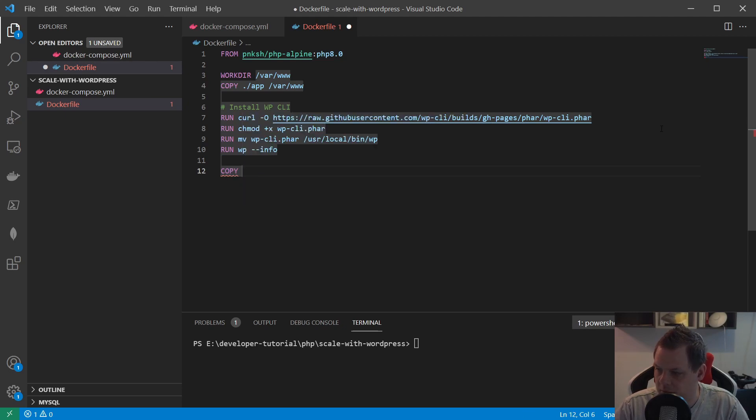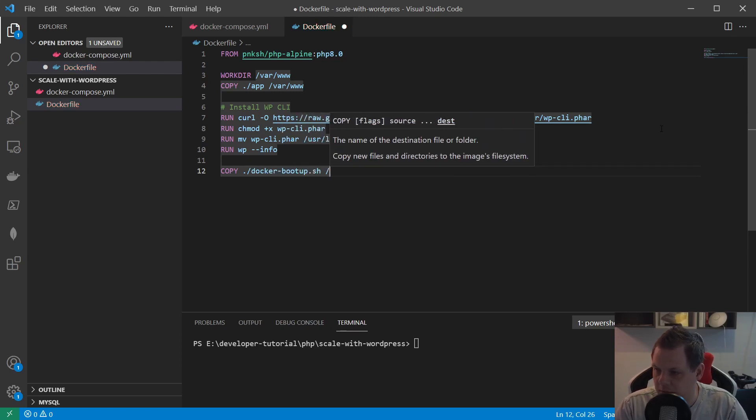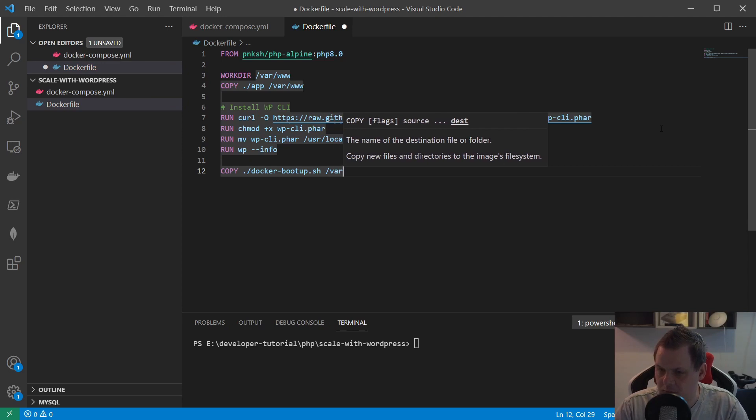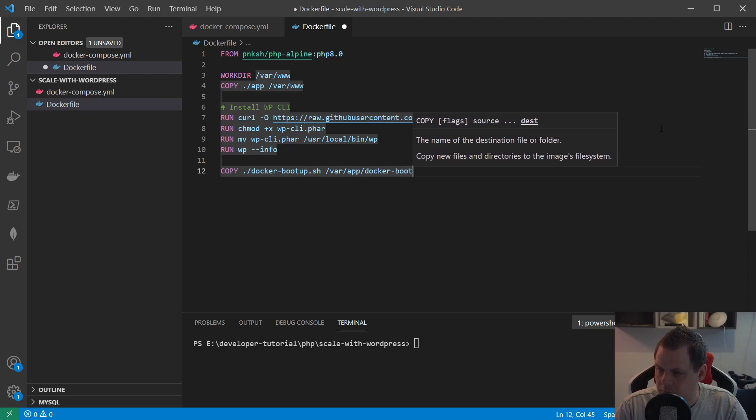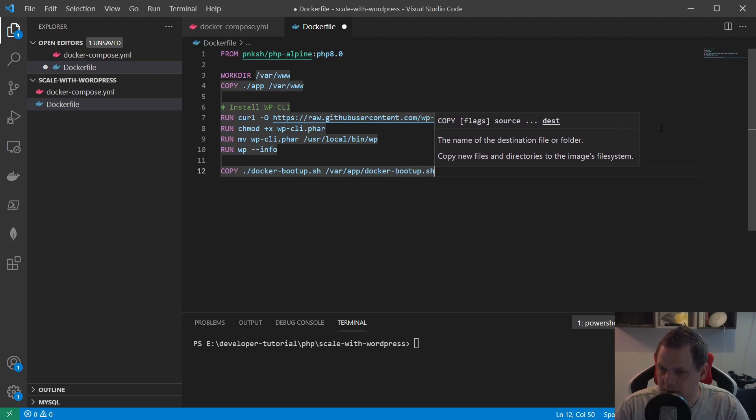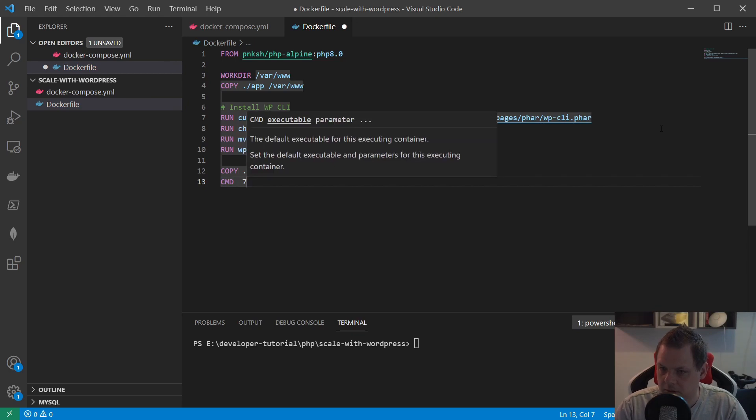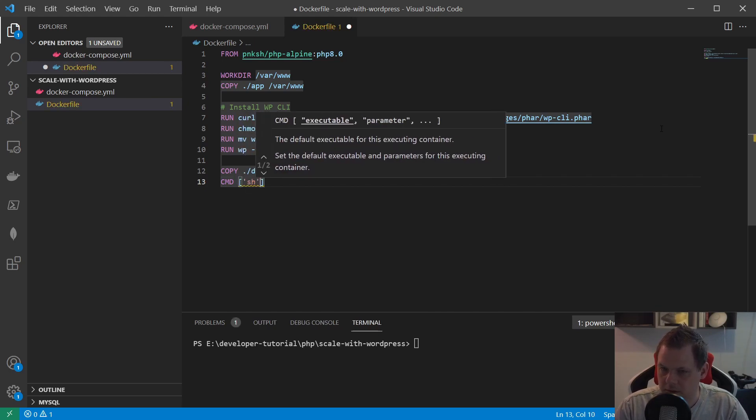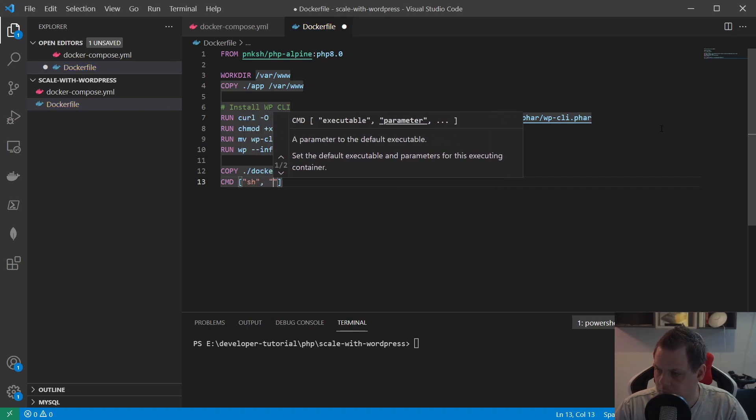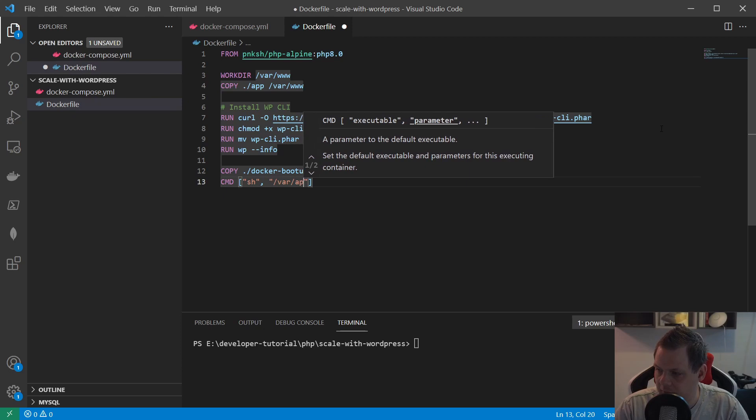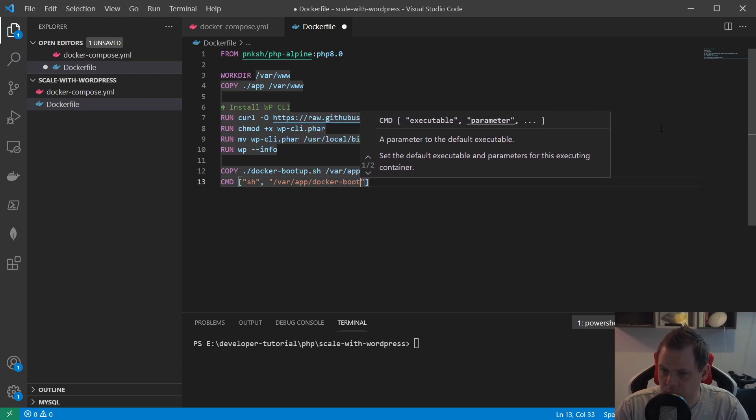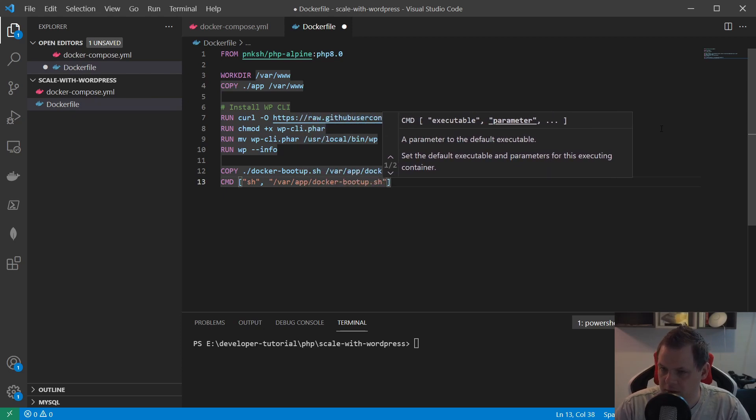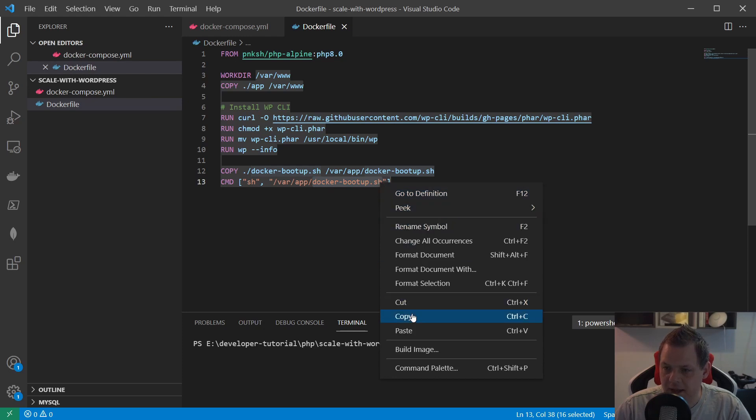Then we say copy bootup.sh, and then we say CMD sh var/app/docker/bootup.sh. The command we are calling is the docker bootup script.